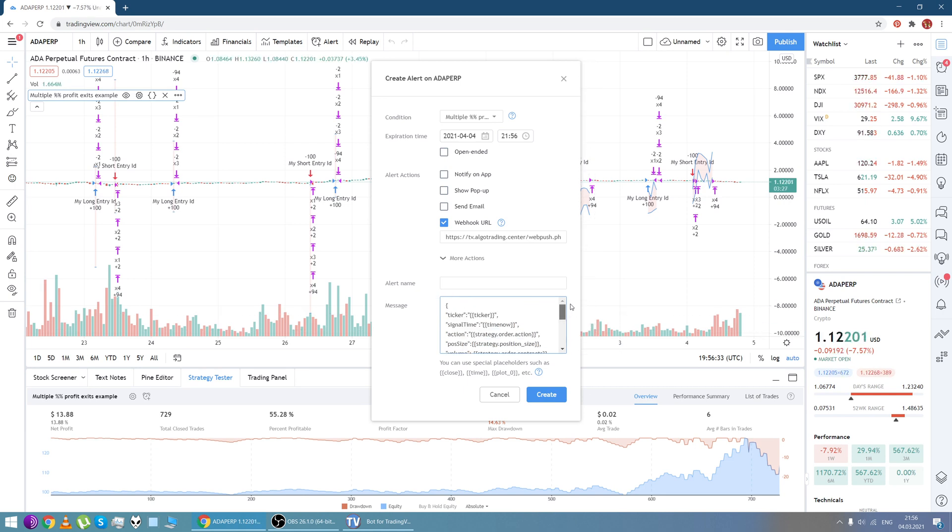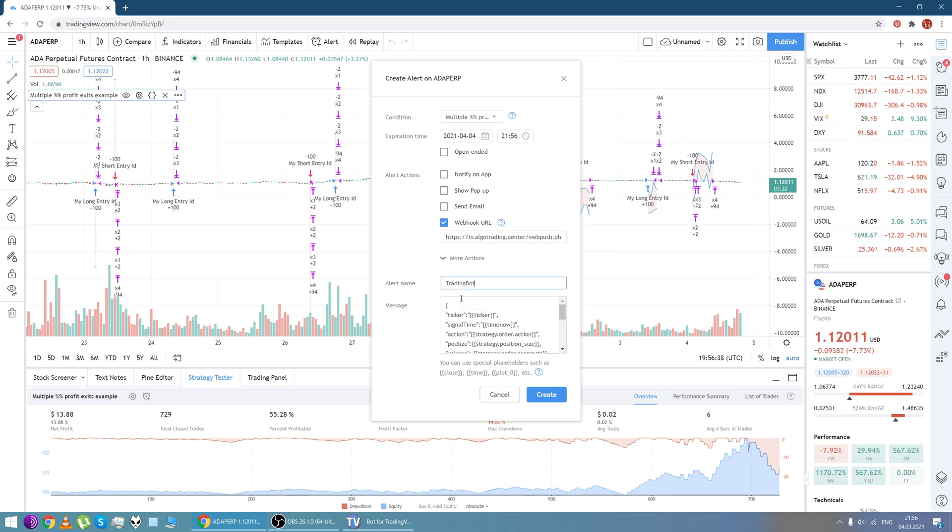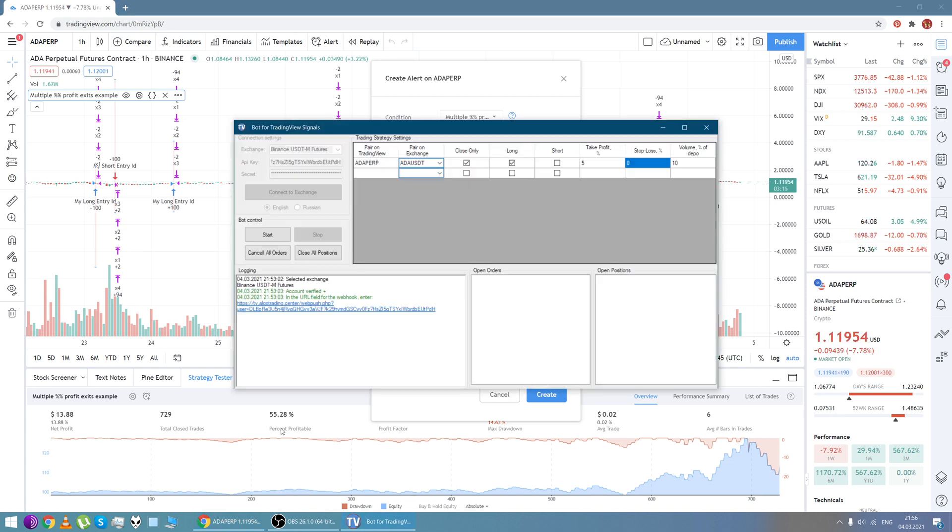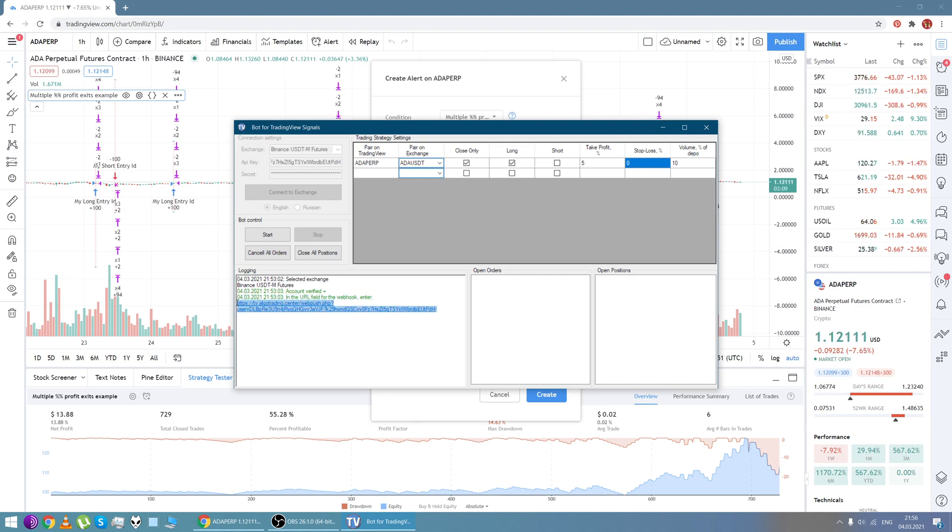And in the alert name field just enter any name, it doesn't matter which one. Then go to the login block and copy this link in the URL field for the webhook.